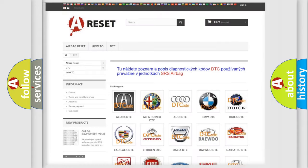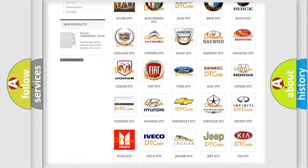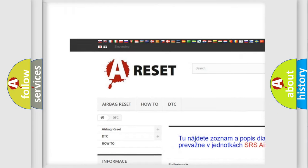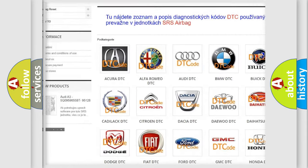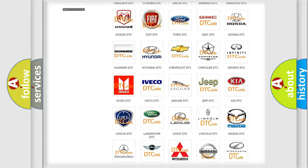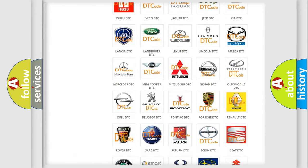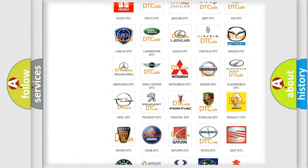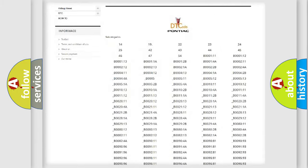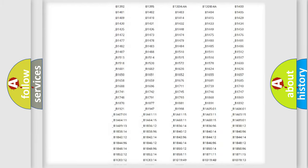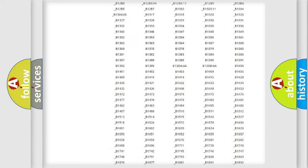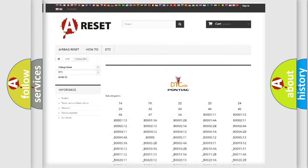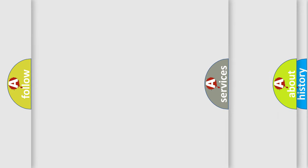Our website airbagreset.sk produces useful videos for you. You do not have to go through the OBD2 protocol anymore to know how to troubleshoot any car breakdown. You will find all the diagnostic codes that can be diagnosed in a car, also many other useful things.